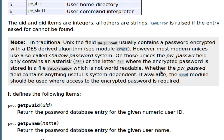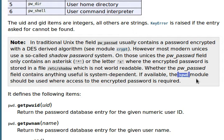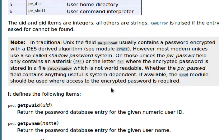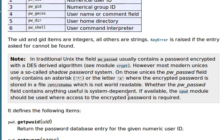However, the PW password field contains anything useful that is system dependent. If available, the SPWD module should be used or access to the encrypted password is required. Okay, so that's a lot of really interesting information.